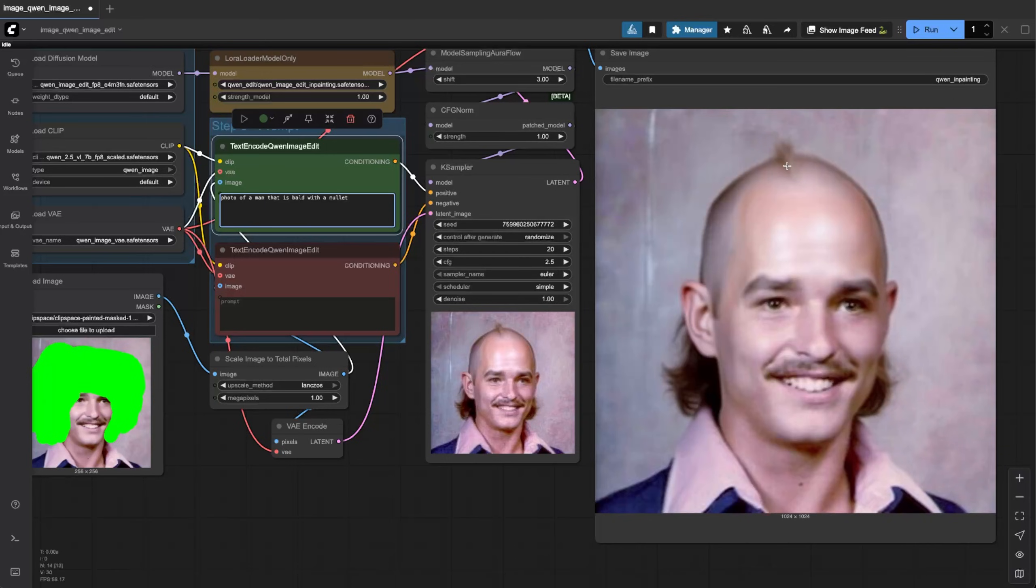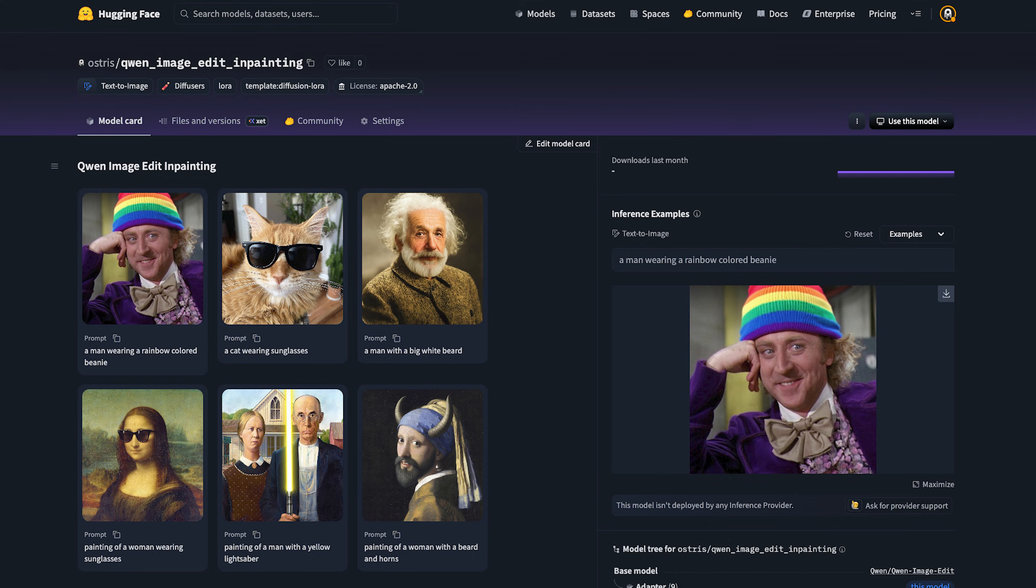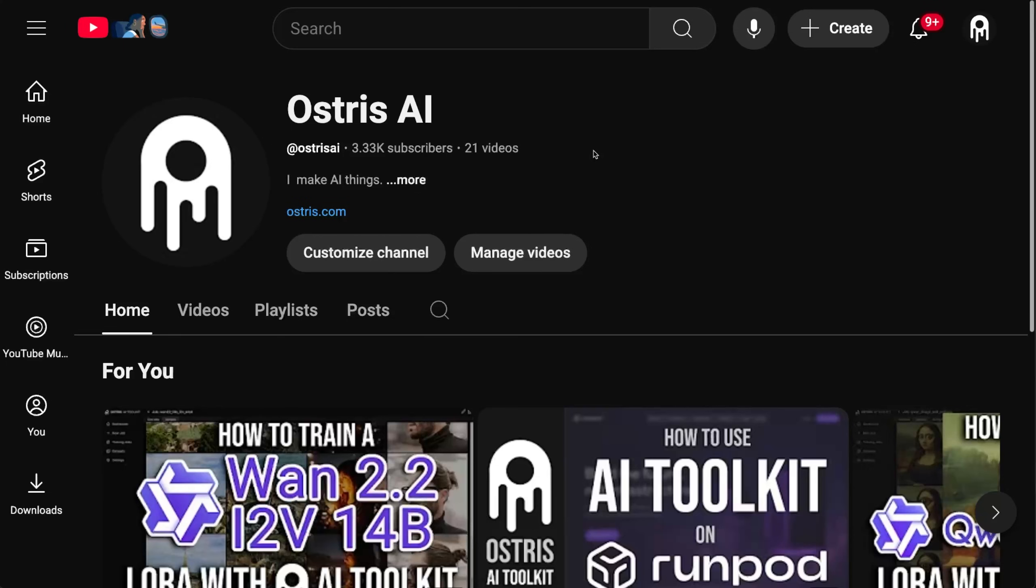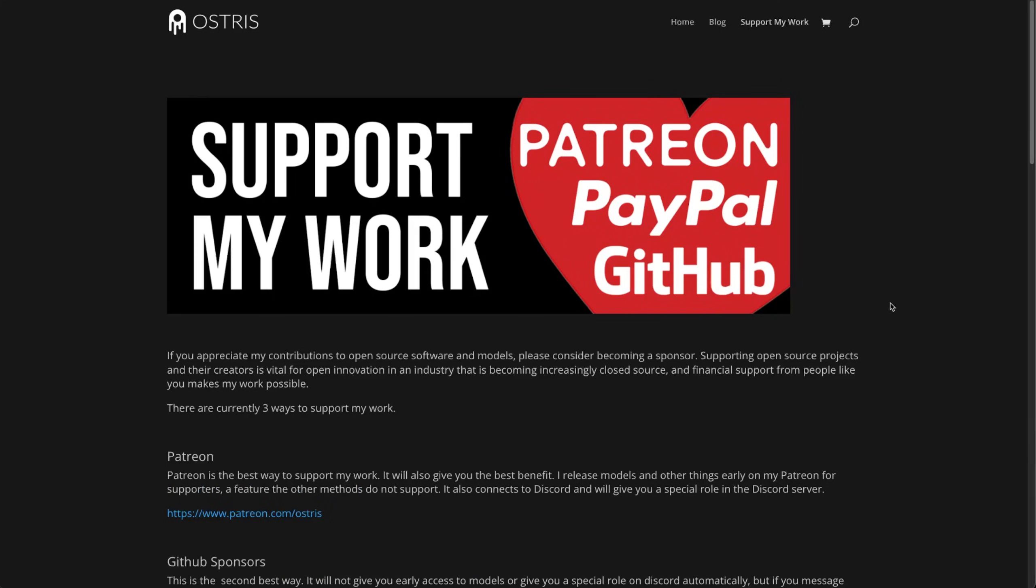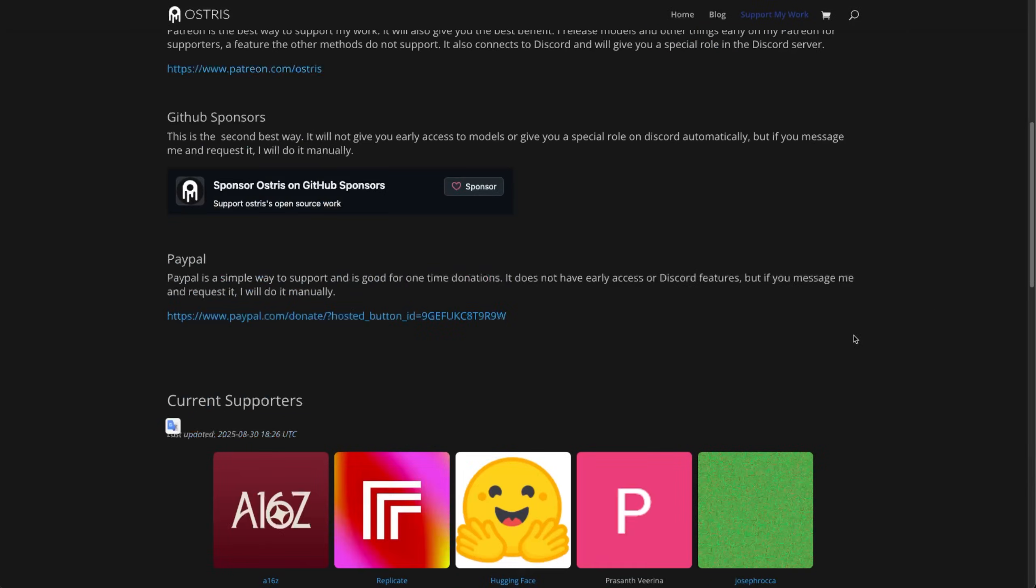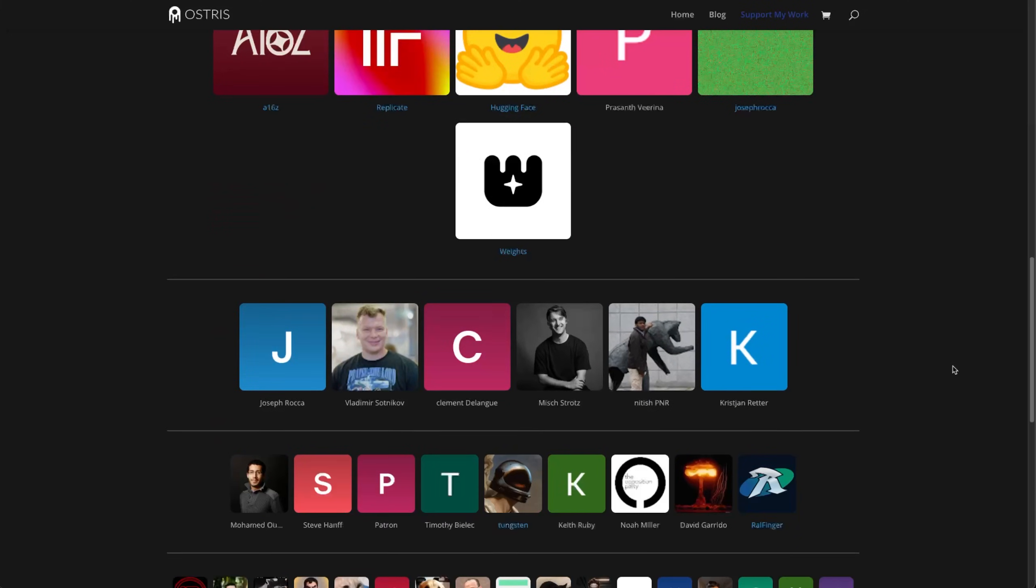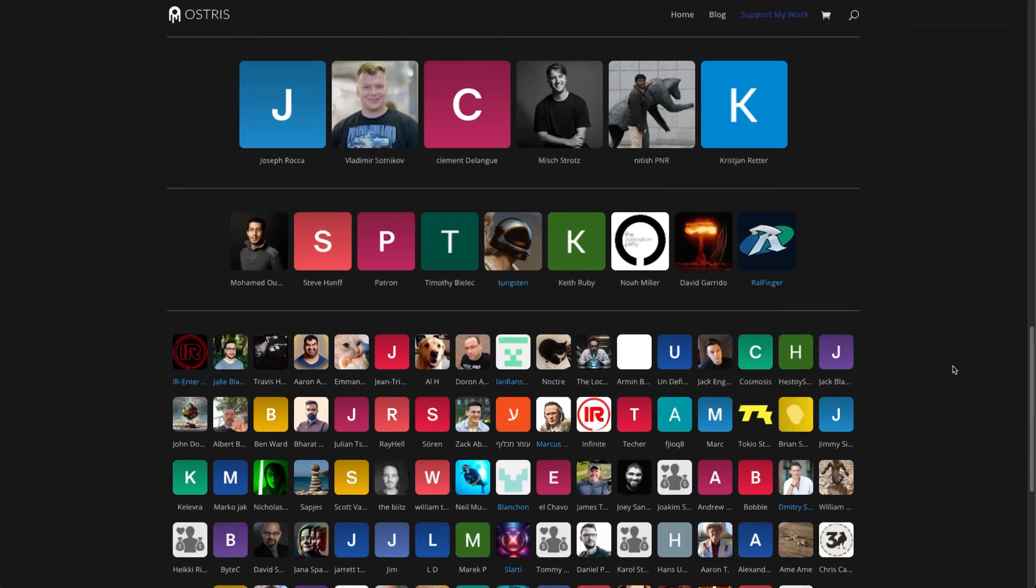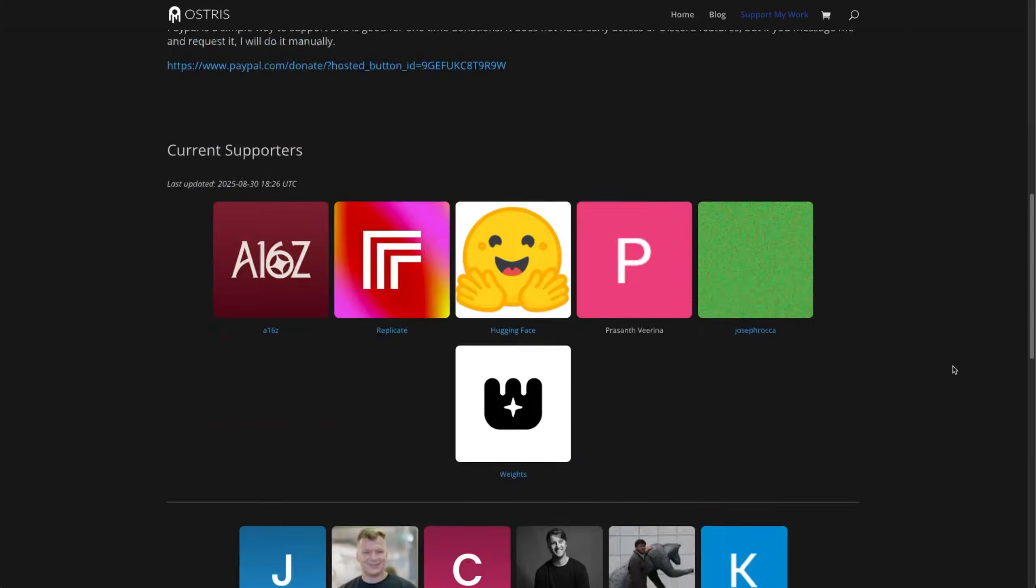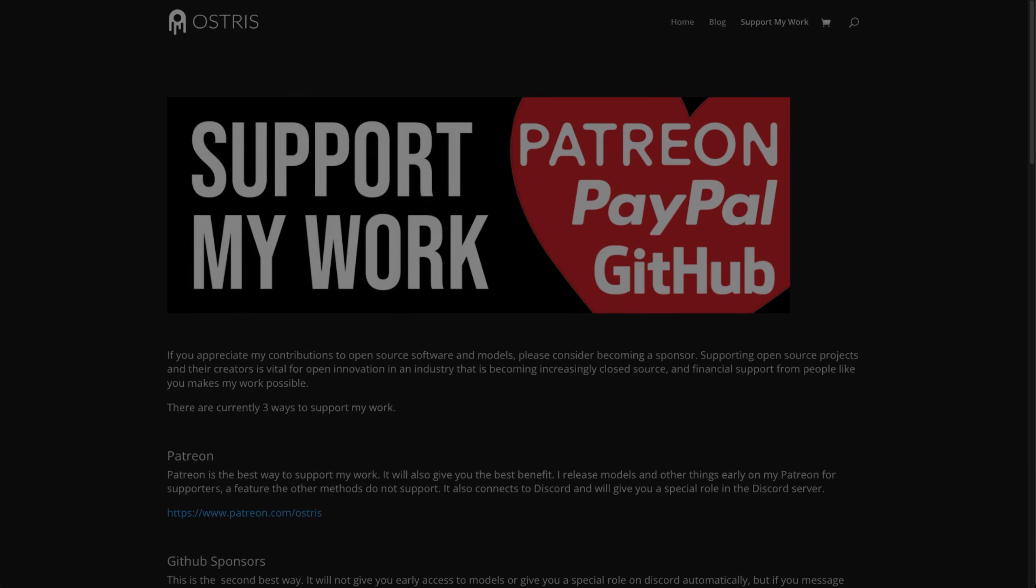That's it for me. So that's the new Quinn Image Inpainting LoRA. I'll post a link in the description, you can go check it out, you can download it, you can do it for yourself. It uses pretty much the default Comfy workflow, but I showed you how you can add the green part that you want to inpaint. Be sure to like and subscribe to the channel if you appreciate this or the LoRA or my content. Or if you want to support my work even further, go over to ostrus.com forward slash support. Here you can see different ways that you can help support me financially and you can also see all these wonderful people that help support my work currently. That's it guys, I'm not going to go much longer because it's a short video and I will see you next time.